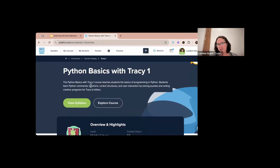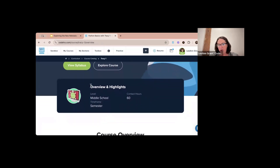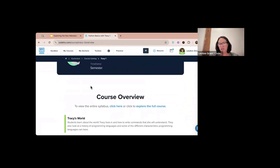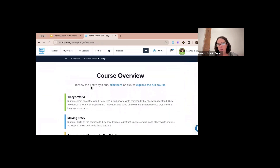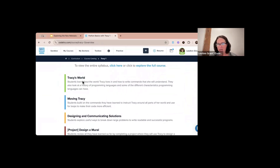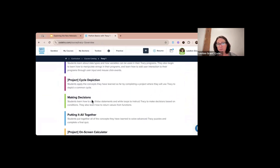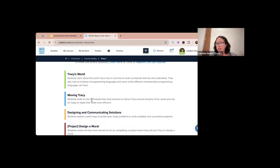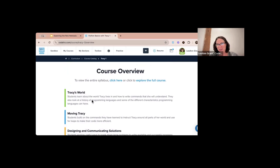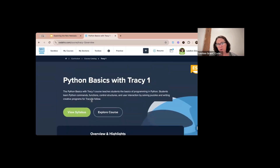In our eighth grade pathway we have Python Basics with Tracy One — a semester-long course of about 60 hours of content. It does not overlap with the sixth grade Python content. It starts off with Tracy's World, maybe one or two overlapping lessons, and then the rest is new. Students are building upon their Python learning with lots of different projects in a very interactive, learn-and-do format — very age appropriate for an eighth grade level.